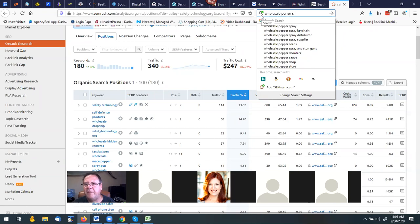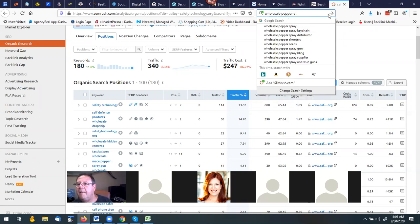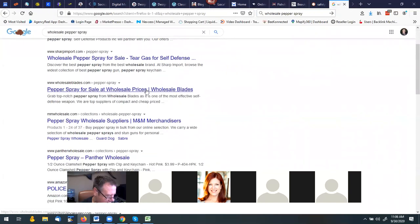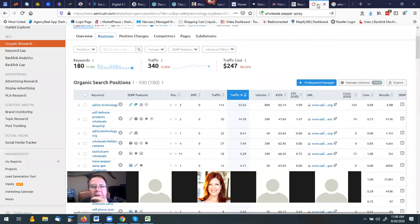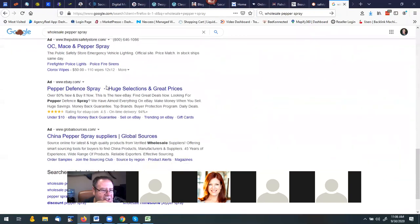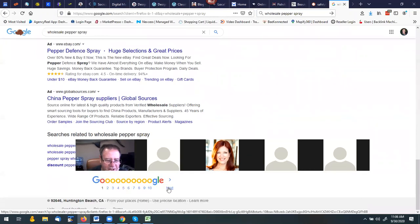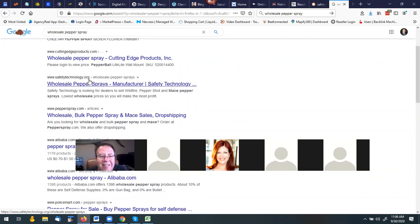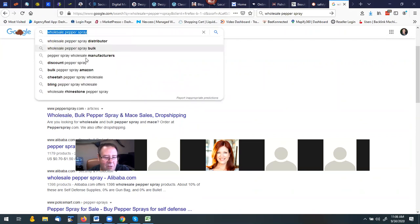Let me open another window and look up safetytechnology.org directly. You said it was on page two for wholesale pepper spray? Yeah, there it is right there. That's another way you can verify it. SEMrush is a great program but it doesn't tell you everything and isn't 100% all the time. The fact that this keyword is on page two makes it a perfect keyword to do what we're about to do.